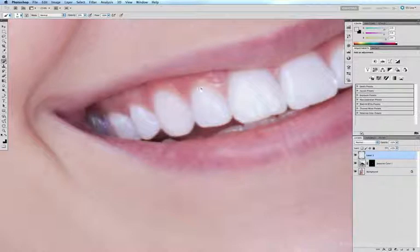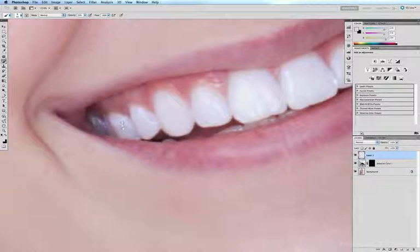Before and after. This tooth is a little discolored here, so I'm going to do the same by sampling the tooth to its immediate right. Option click right there and do the same - just brush over that discolored tooth a little bit.